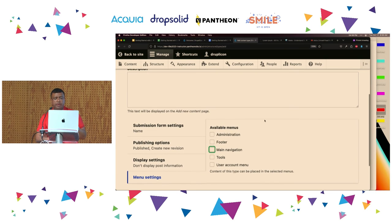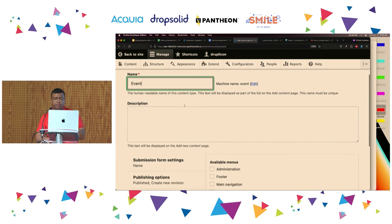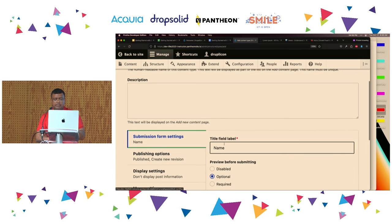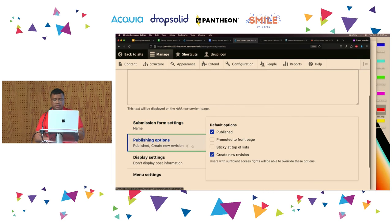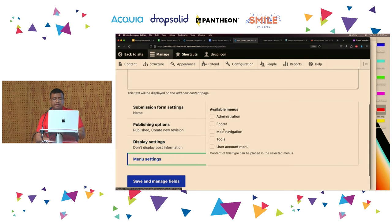To go over again: creating a new content type with the name 'Event.' In Submission Form Settings, the title field label is going to be 'Name.' In Publishing Options, I disable Promoted to the Front Page. In Display Settings, I disable author and date information. In Menu Settings, I disable Main Navigation. I'm going to Save and Manage Fields.